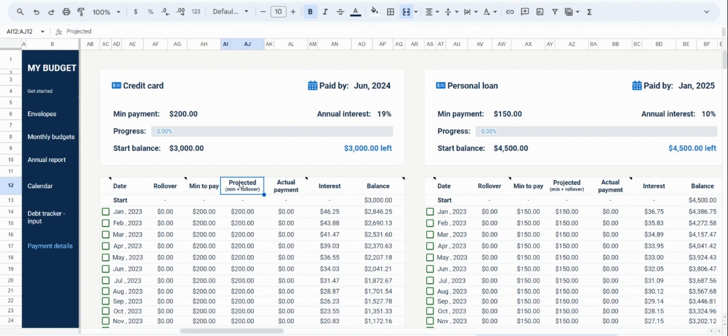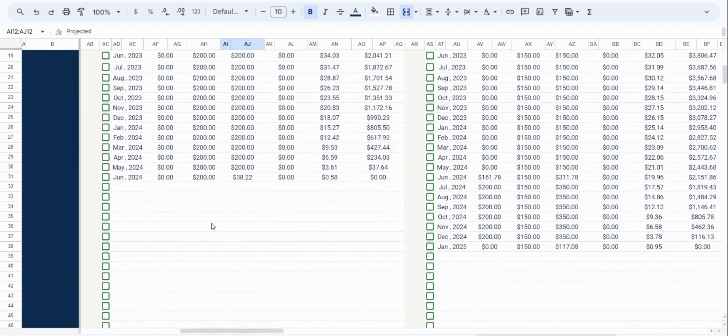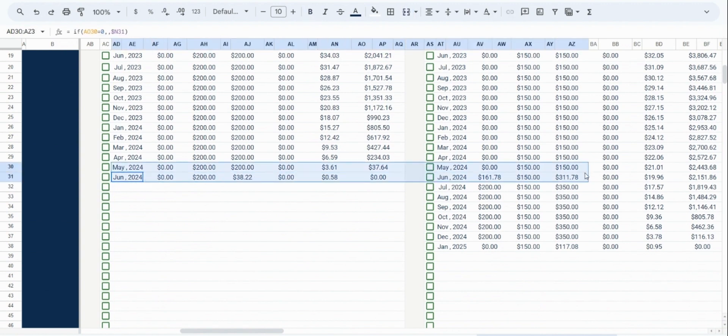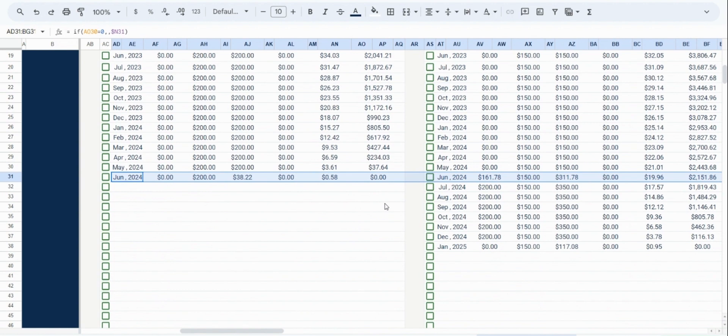The projected payment is a combination of the minimum payment and any rollover for that month. You can consider this to be the default payment you would need to make in a month. Now, what is rollover? Rollover occurs when you have finished paying off one of your debts. When a debt has been paid off, you can take its minimum payment and use it towards another debt.